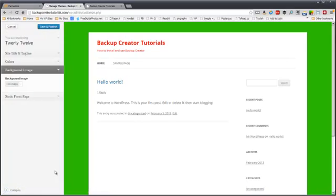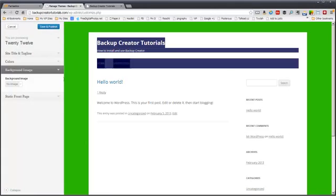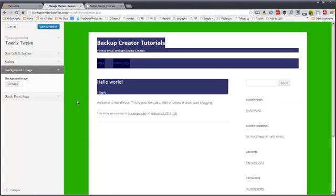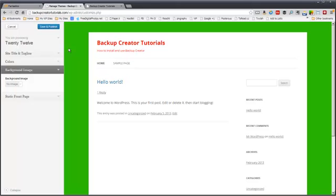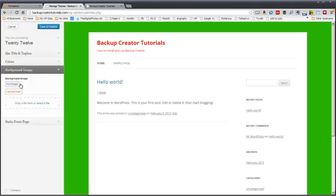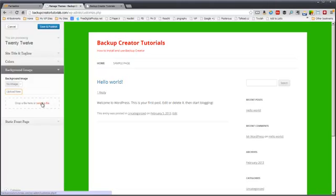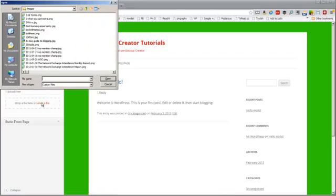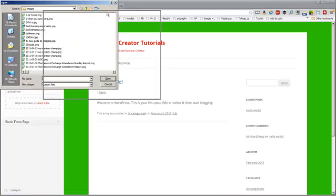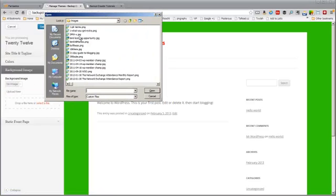You can also add a background image. And that would be something in this area here where it's green right now. Not where it's highlighting but where it's green right here. So you click on the little no image button. And you can actually drop a file right in this little box. Or you can click on select a file. And that will bring up this. And then you can just go navigate to whatever file, whatever image you want.